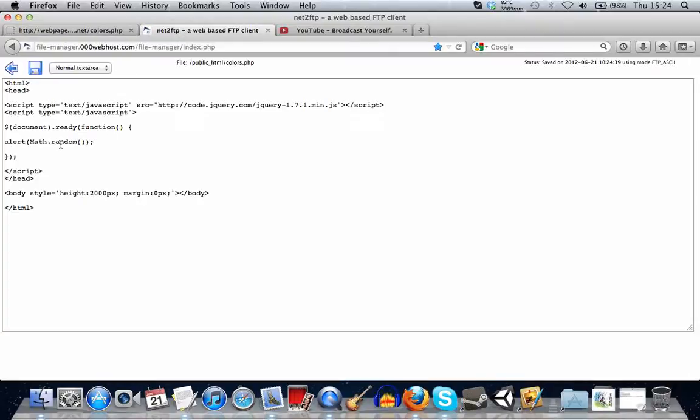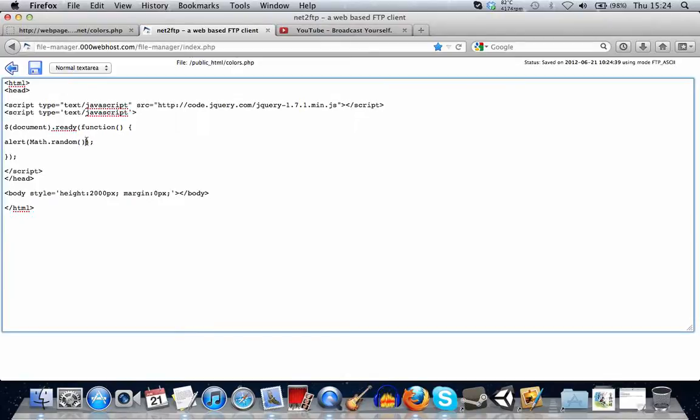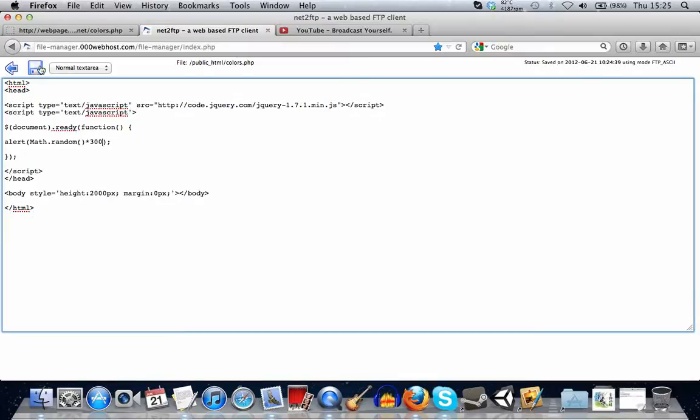So this isn't exactly what we want, so we'll be changing this around a little bit. First of all, we'll want a number between 0 and 300. So we'll just times it by 300. And this will give us a number between 0 and 300.